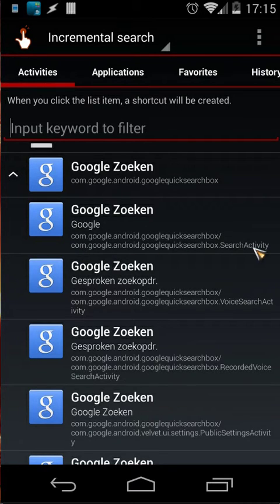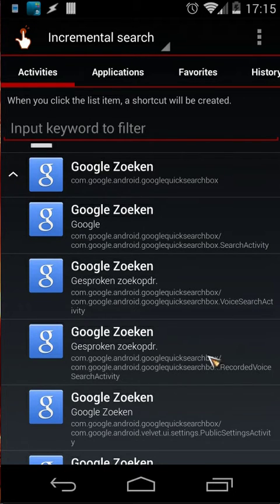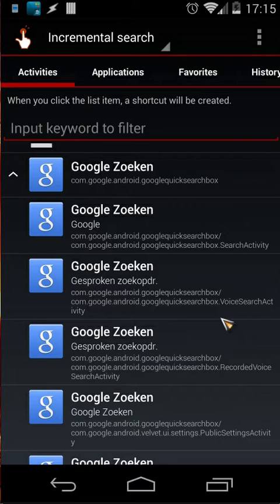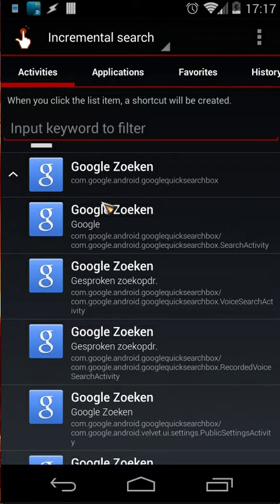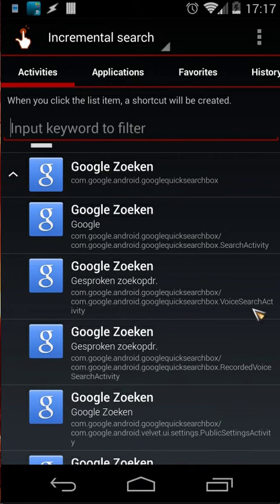the SearchActivity, you will see here the VoiceSearchActivity, etc. One advantage of this application is you can directly test it. So for example when I click on the second one, the voice search activity,